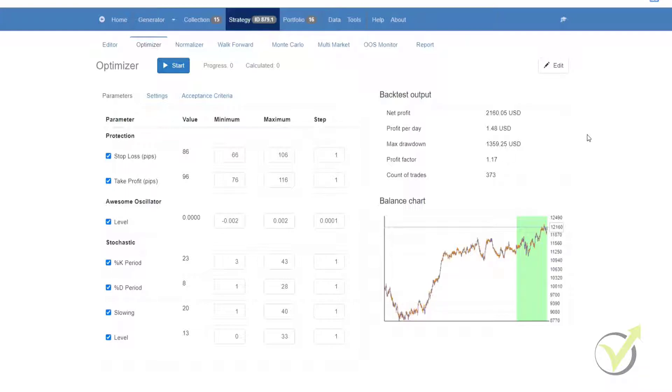Once you go into the Optimizer, you'll see that there is a taskbar. The first thing is the start button, and you can click this to start or stop the optimizing process. The second is the progress, and this indicates how far a strategy has been optimized at the current point in time.